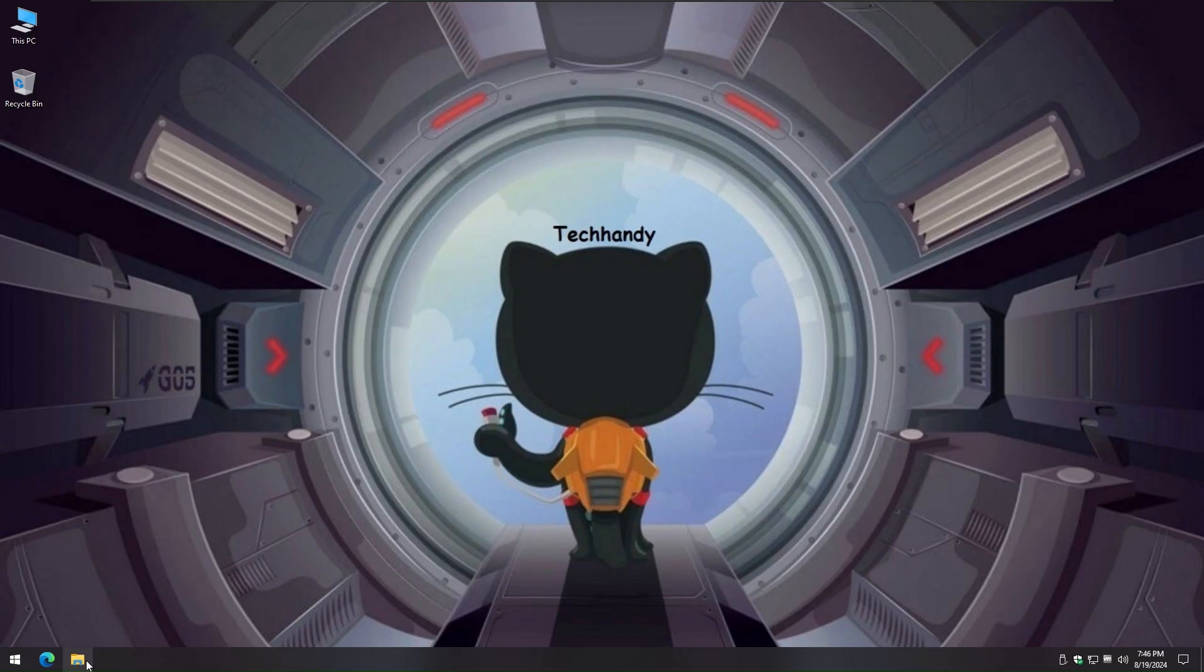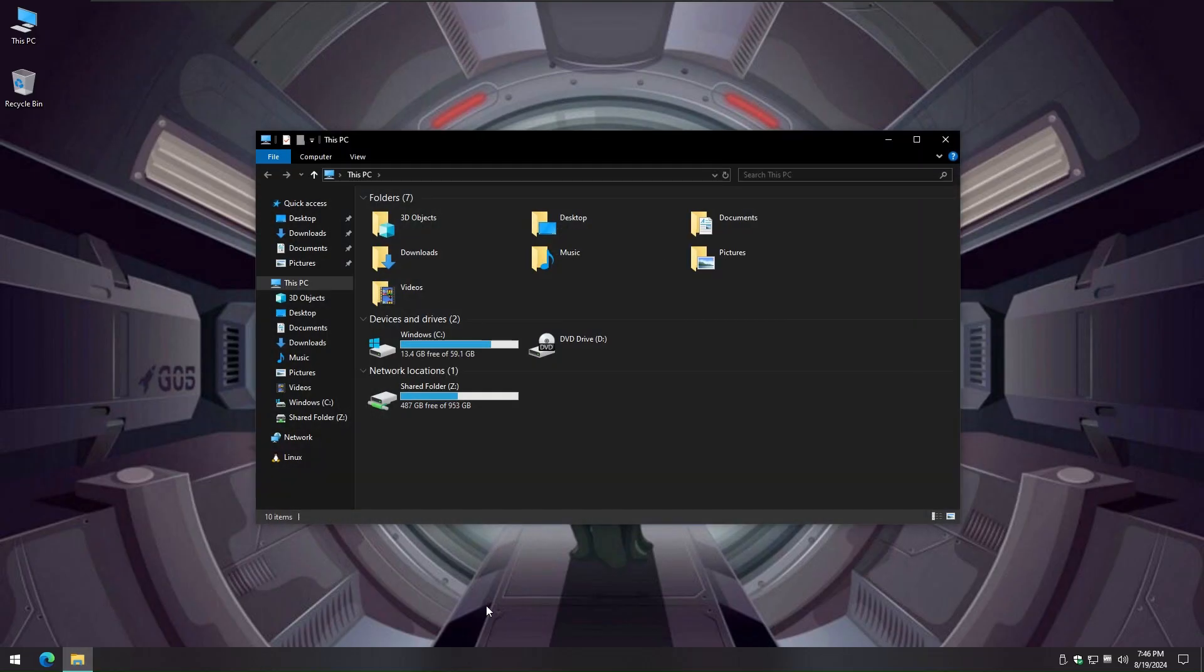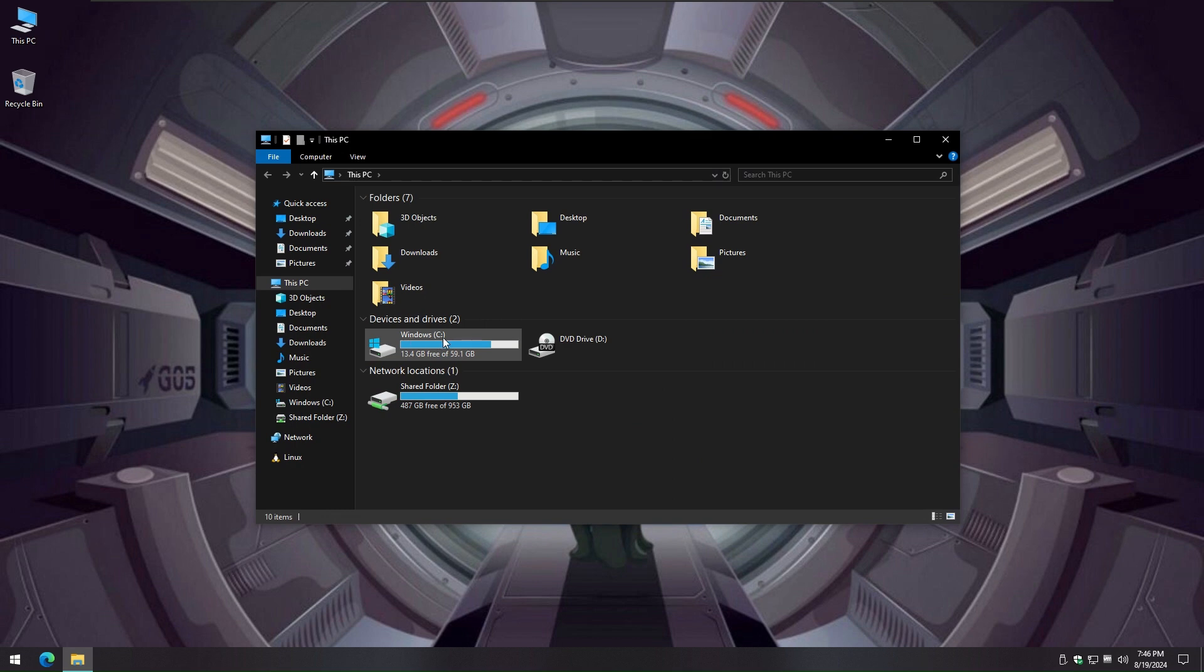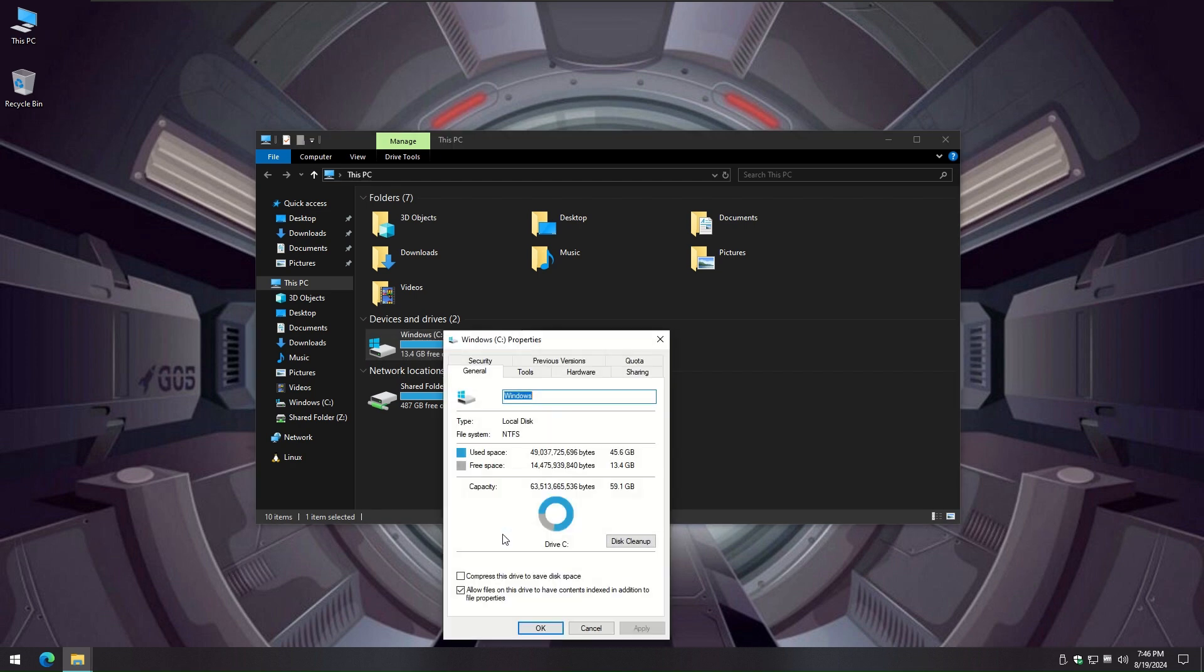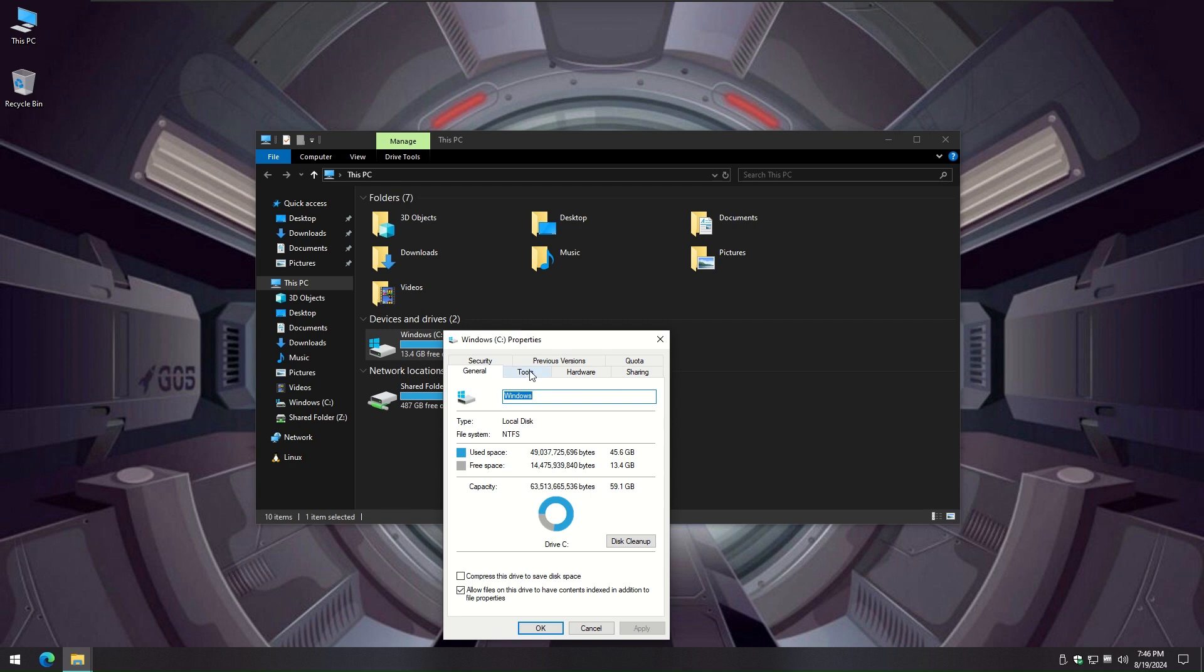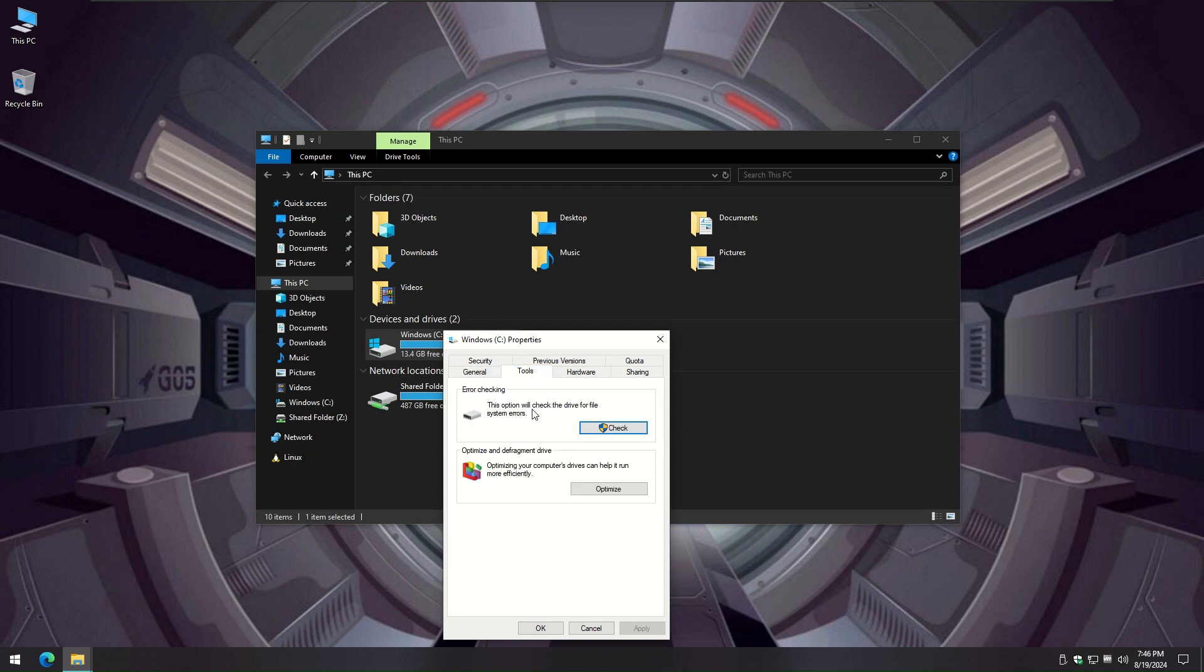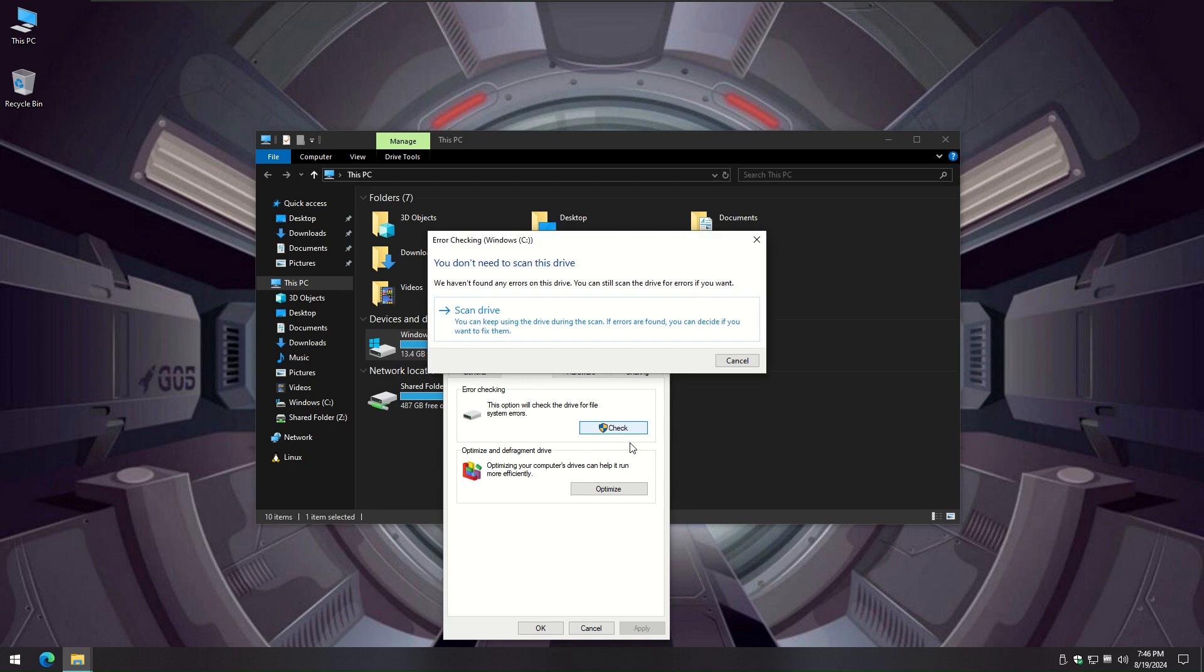Corrupted files on your hard drive can cause errors during the update process. To check for disk errors, follow these steps. Open File Explorer and right-click on the drive where Windows is installed. Click on Properties and select the Tools tab. Under Error Checking, click on Check and follow the on-screen instructions to complete the process.